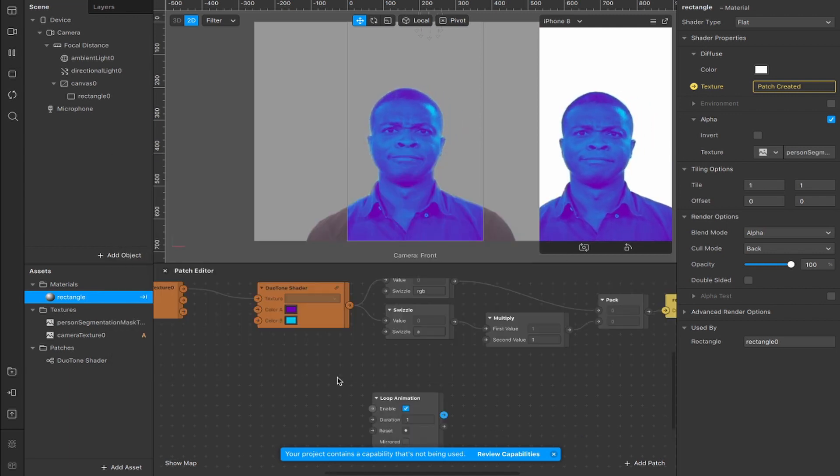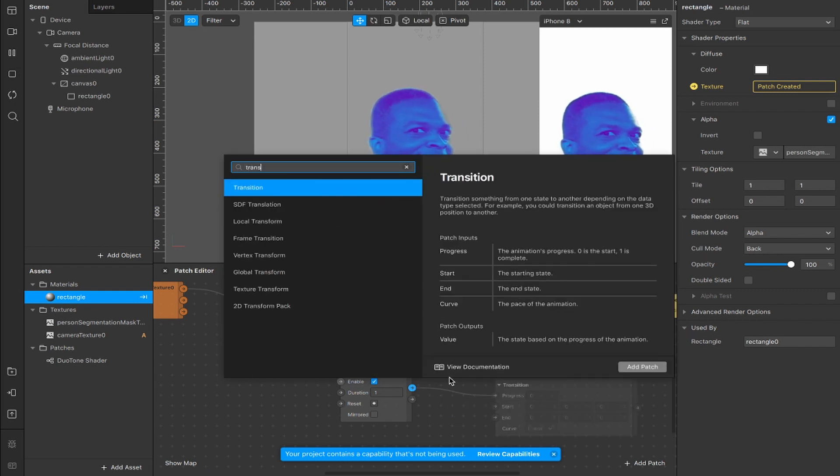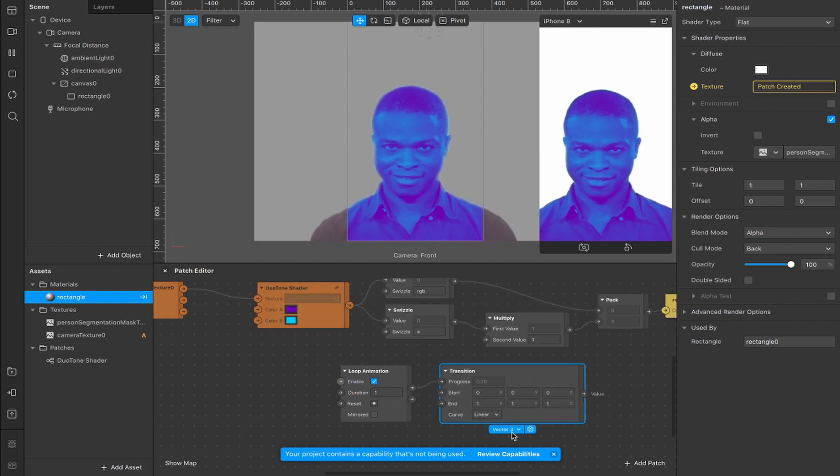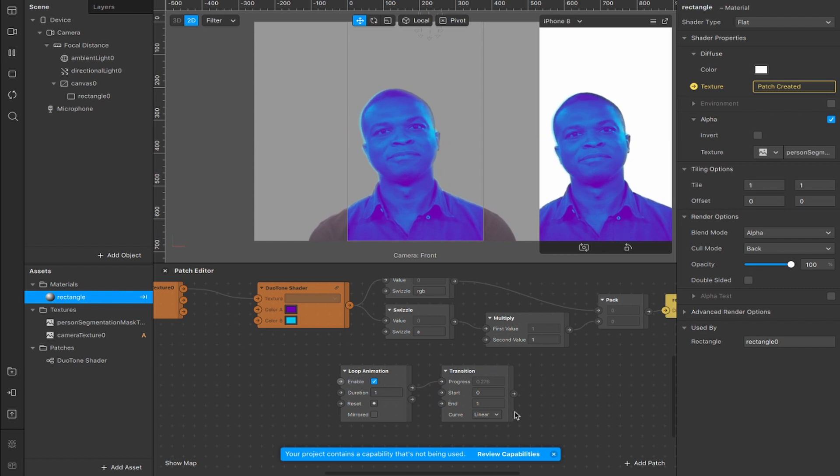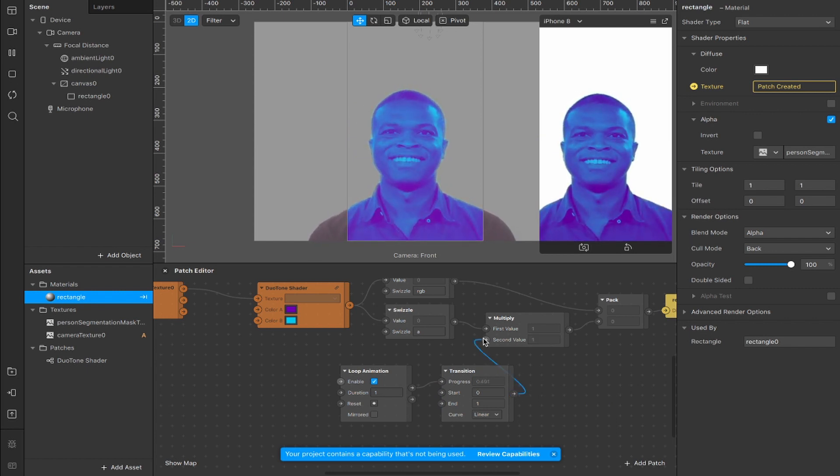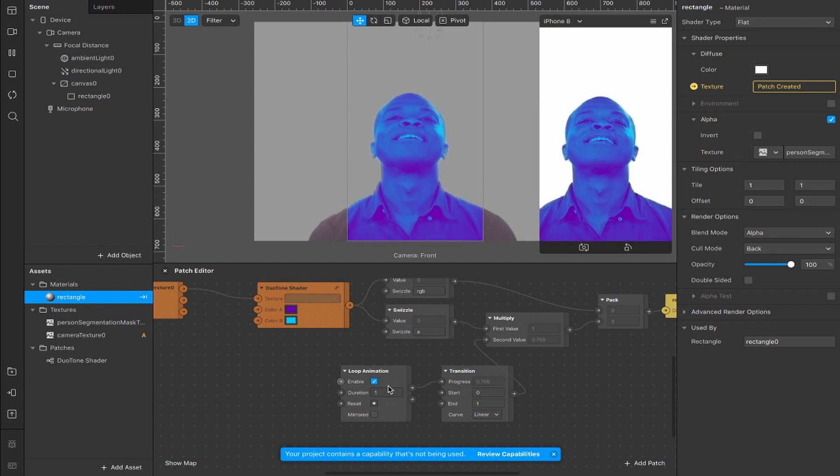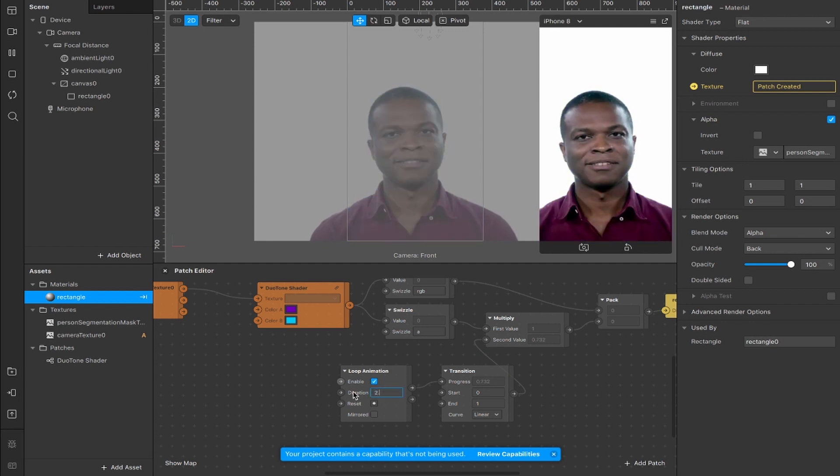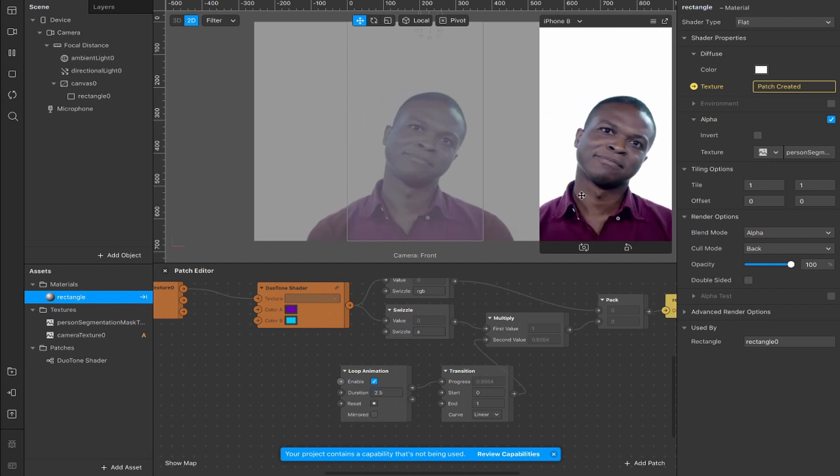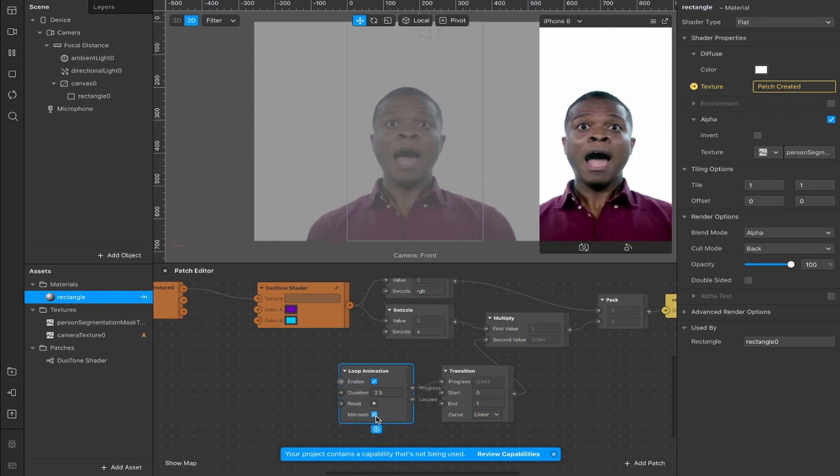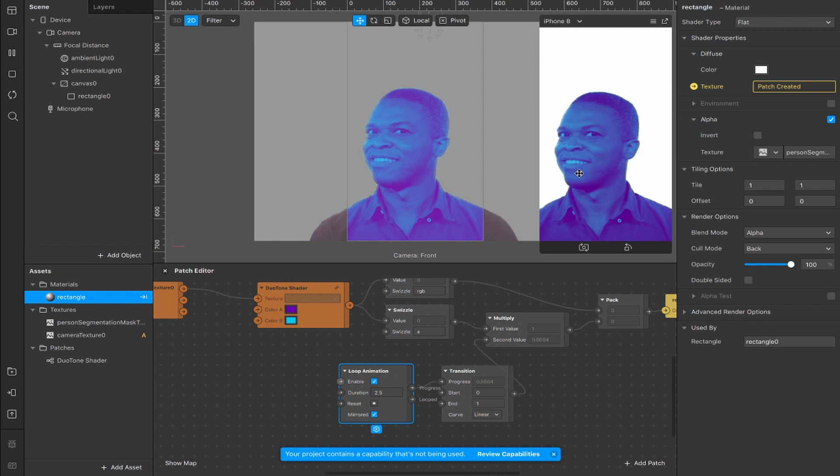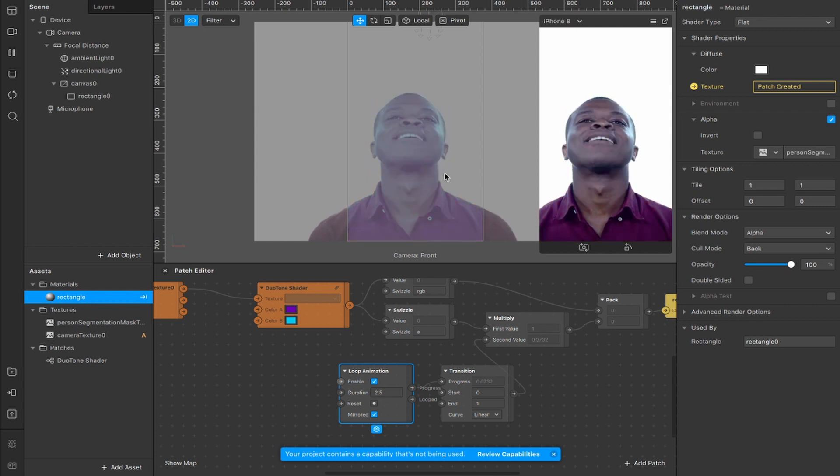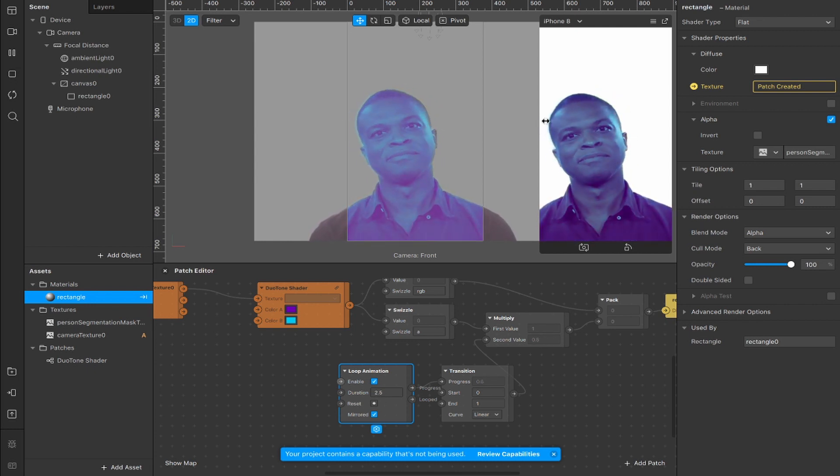Now add a loop animation and connect from this progress output to a transition. That transition starts as vector 3 but change it to a number, and connect from the value output here to the second value input on our multiply patch. You can already see the effect taking place now. Change the duration from 1 second to 2.5 so it takes longer to progress from 0 to 1. Check this box for mirrored, which means instead of going from 0 to 1 and looping back around, it goes from 0 to 1 and then back down to 0.